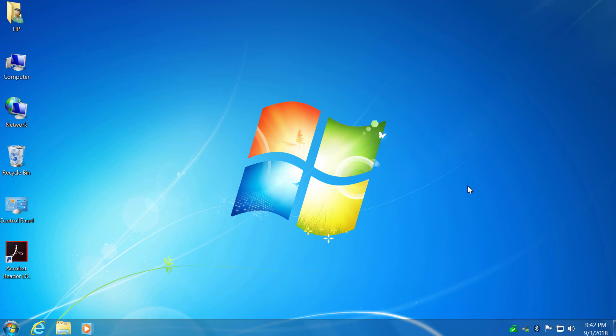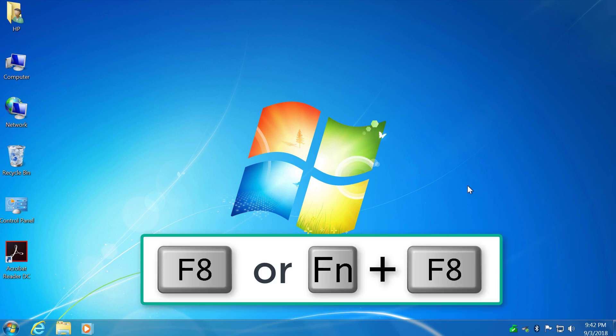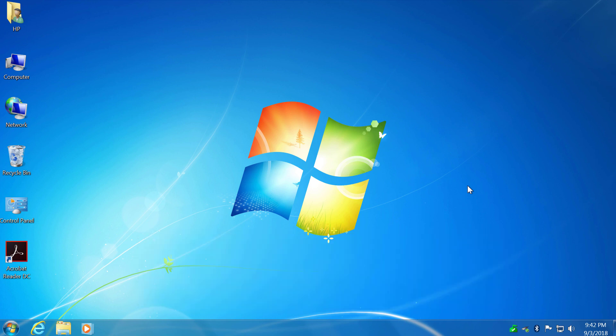If you want to boot into Safe Mode in Windows 7 but F8 or Function Plus F8 keys don't work for you, there's one more way how to get into Safe Mode. It also works in Windows 8 and 10.